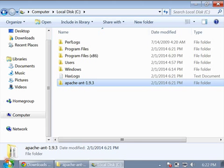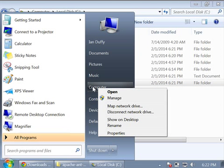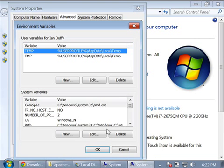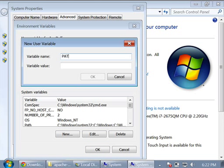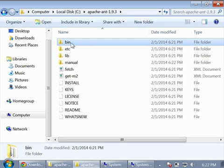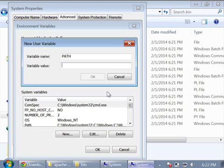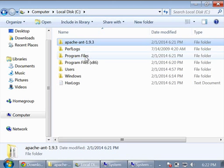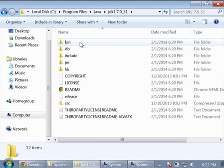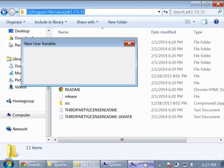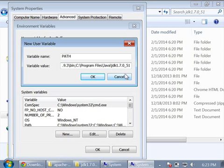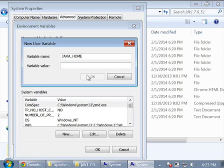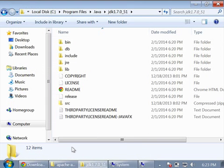I need to add some environmental variables so my command prompt knows where to find Java. Come to Computer, right-click, Properties, click Advanced System Settings, and click Environmental Variables. Create a new one called Path. Go to Apache Ant, open that folder, open bin, copy the address bar contents. Come back to System Properties and paste that in. Go back to local disk C, open Program Files, find Java, find JDK, and copy this path. Paste that path in and put a slash bin at the end. Press OK. Create another environmental variable called Java Home with the same path we just copied but without the slash bin. Press OK on all windows.